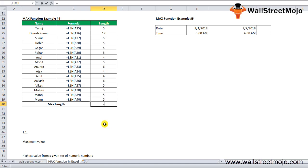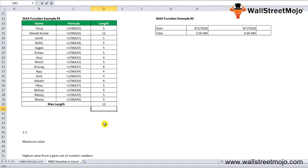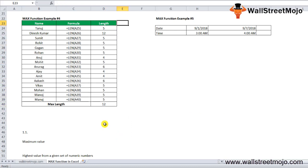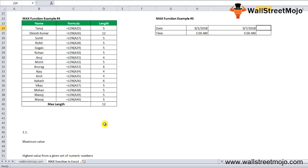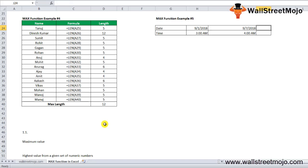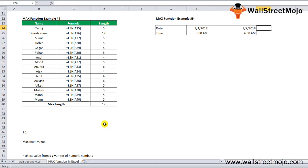That gives us 12 as the answer for the maximum length. The MAX formula can also be used to find the max date from a given set of dates and the maximum time from given times, and can find the maximum currency from given data as shown.